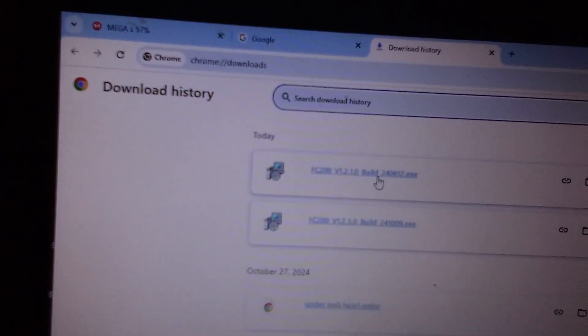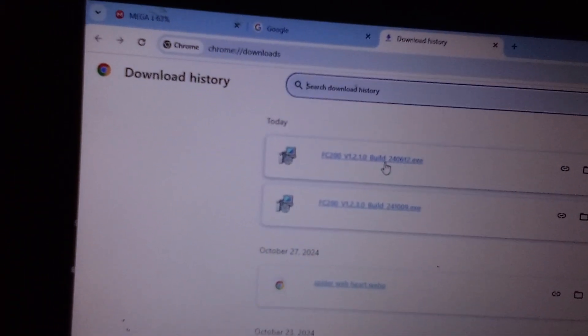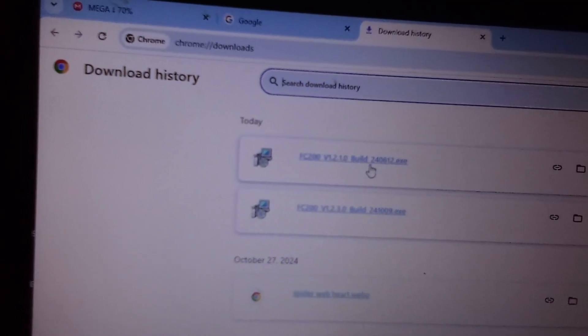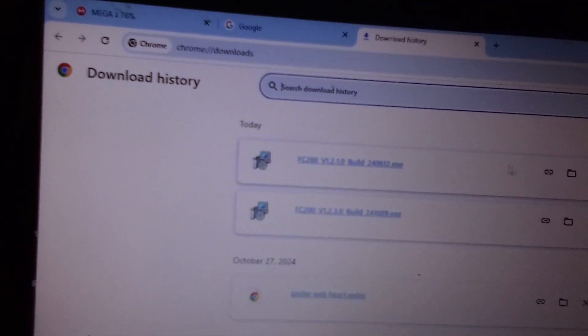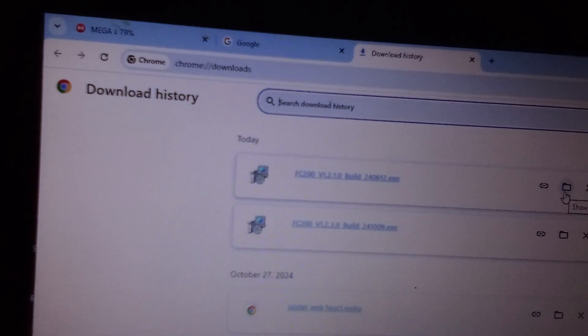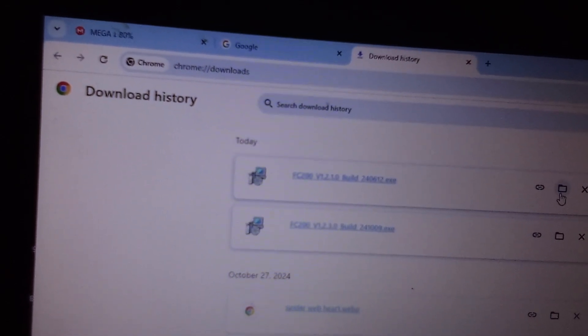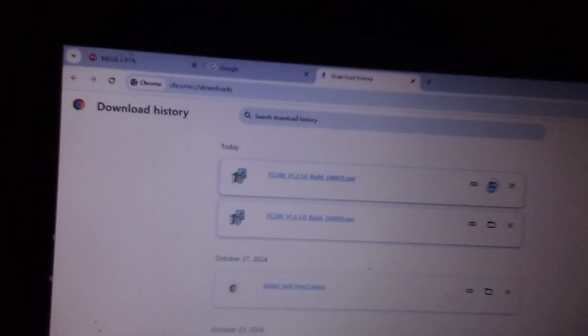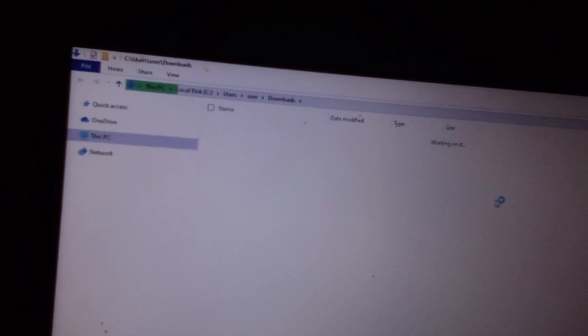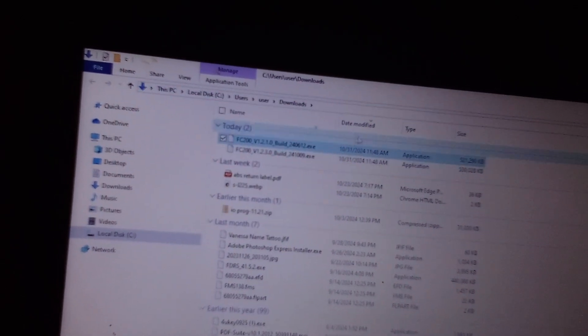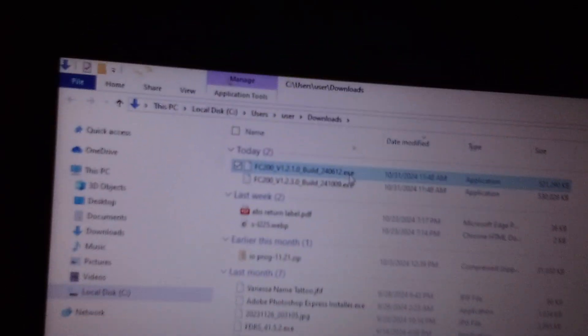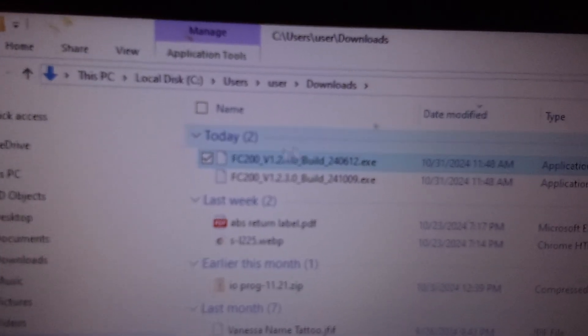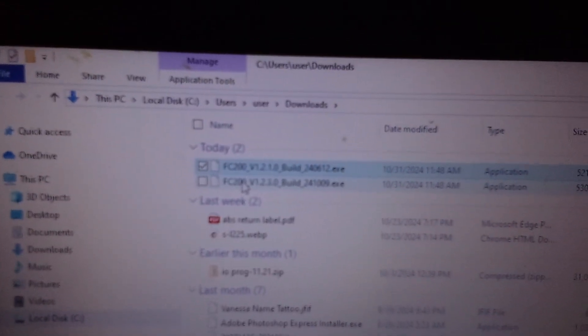And it's here, FC Builder. In some cases you have to give your computer permission to download it. So we're going to go to the file location.